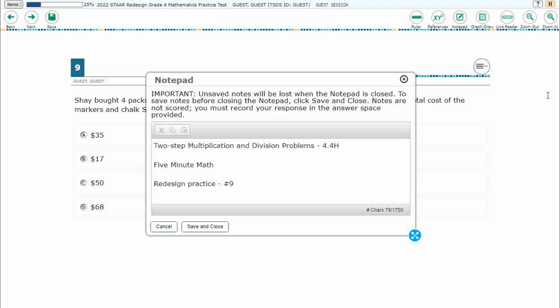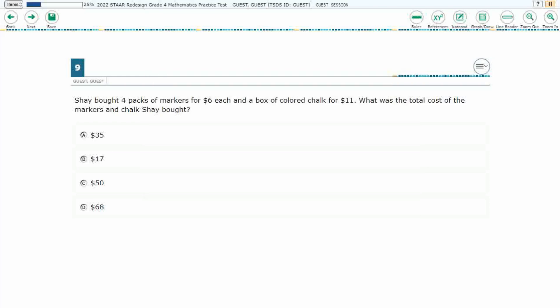Hello, and welcome to 5-Minute Math. Today we are looking at the 4th grade concept of 2-step multiplication and division problems. This is standard 4.4H in the great state of Texas, and we are using item number 9, the Redesign Practice Online Star Test.